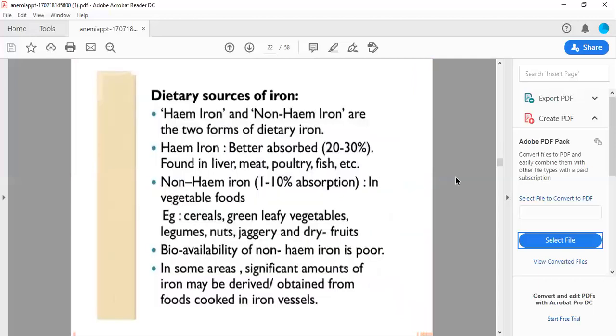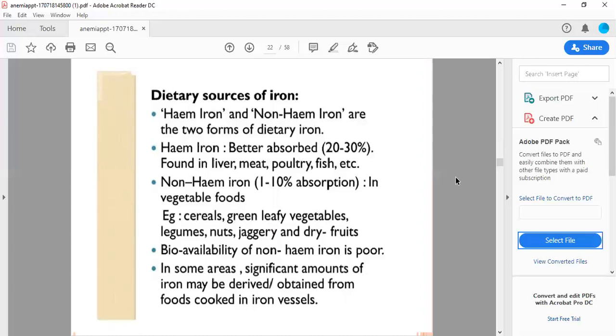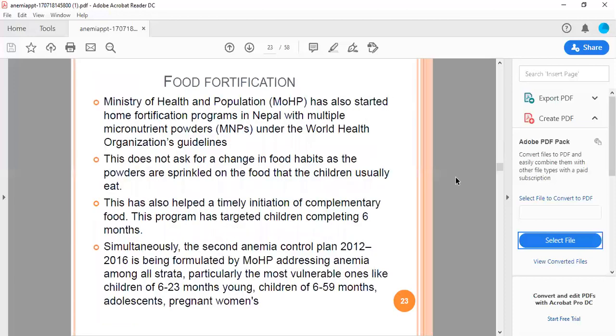Dietary sources of iron: heme iron and non-heme iron are the two forms. Heme iron is better absorbed, 20 to 30 percent, found in liver, meat, poultry, and fish. Non-heme iron has 1 to 10 percent absorption, found in vegetable foods and cereals, green leafy vegetables, legumes, nuts, and dry fruits. Bioavailability of non-heme iron is poor. In some areas, significant amount of iron may be obtained from foods cooked in iron vessels.